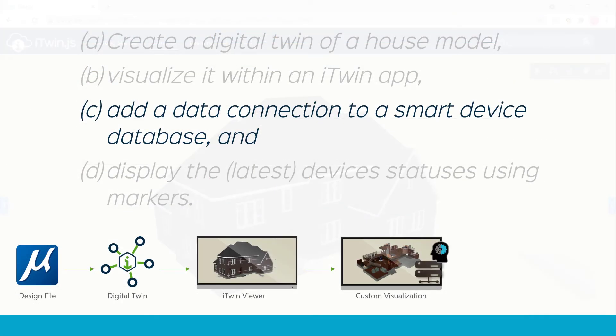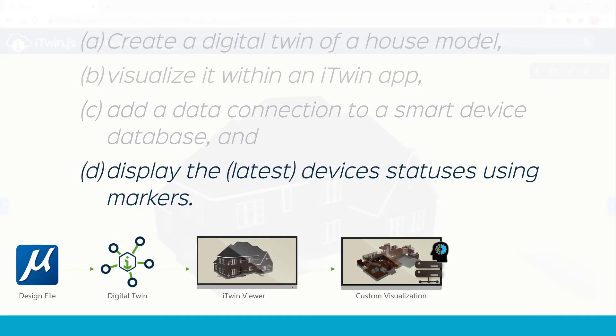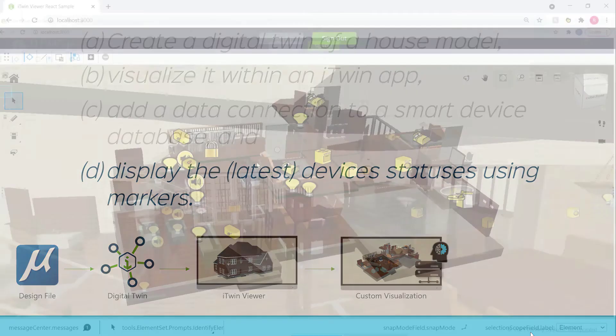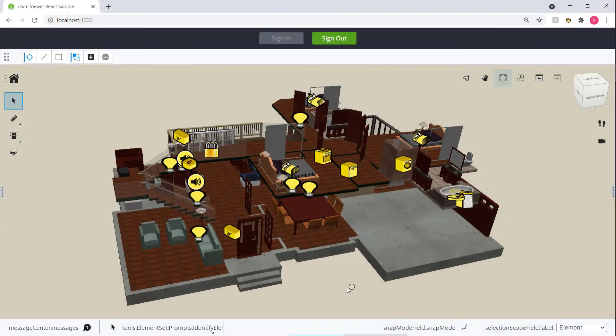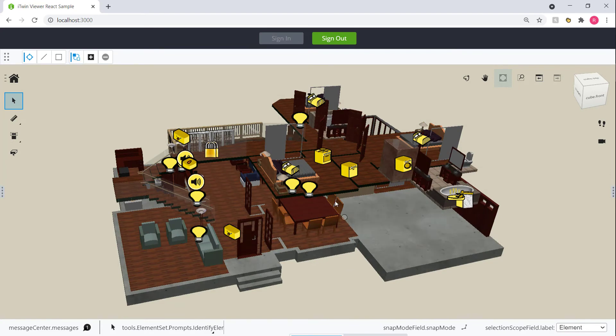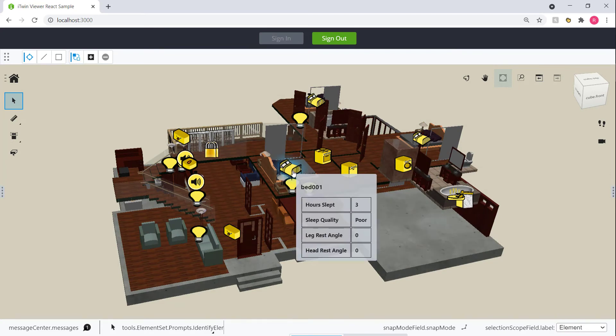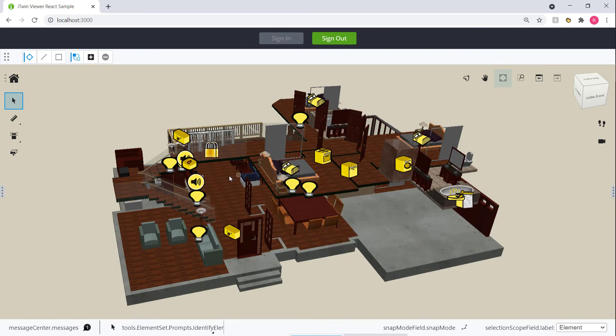Once our data connection was made, we were ready to start displaying our smart device statuses using markers. At this point, we added some basic markers to point to different smart devices throughout the house. We made them smarter by adding tooltips that display the statuses of those devices.